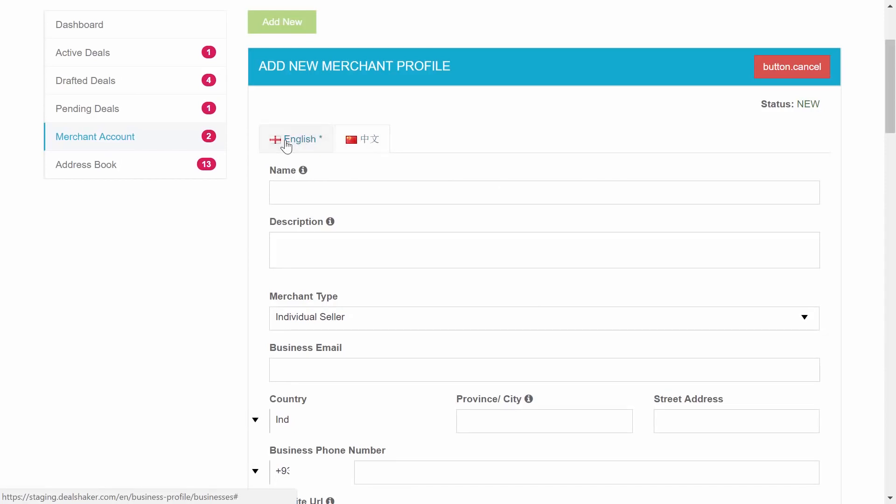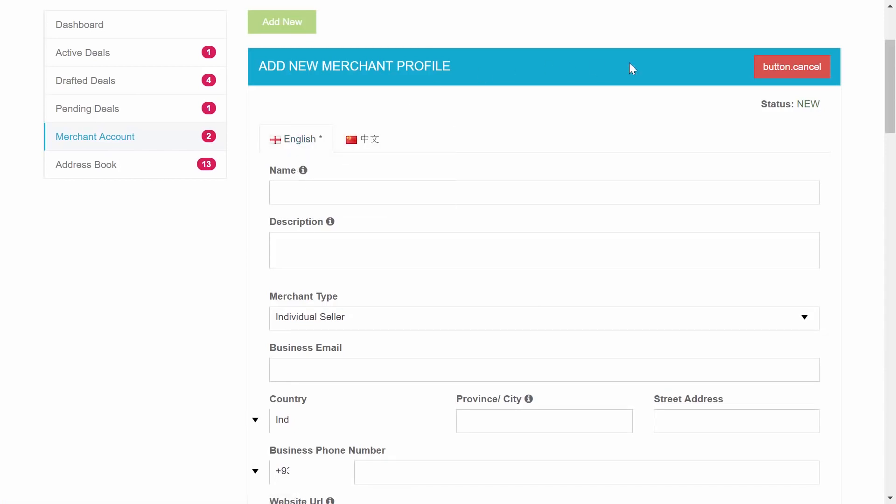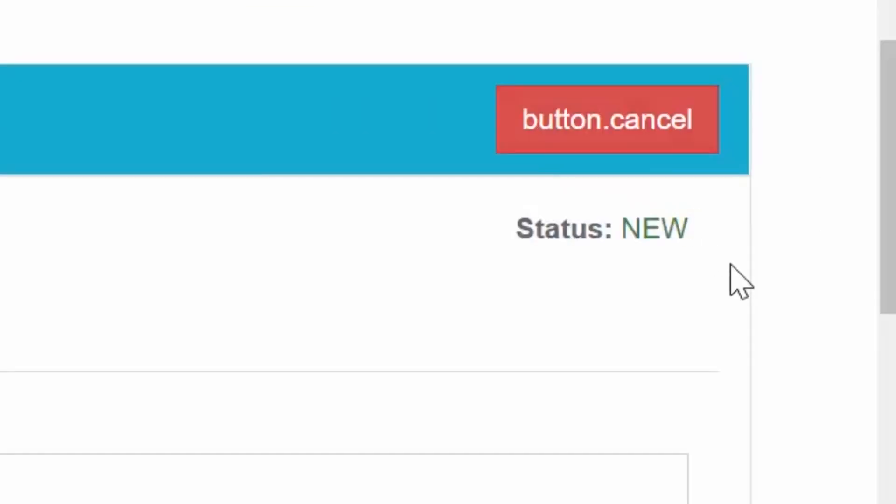You can enter your information in both languages or choose just one of them. If you don't understand English you can enter your information in your native language. On top of your form you will notice a status New.